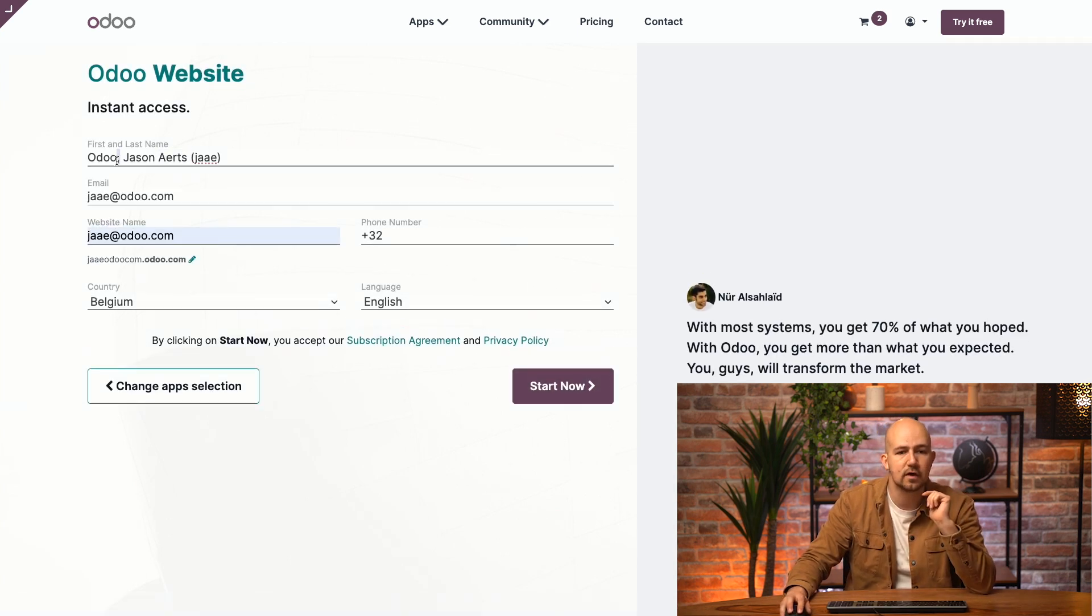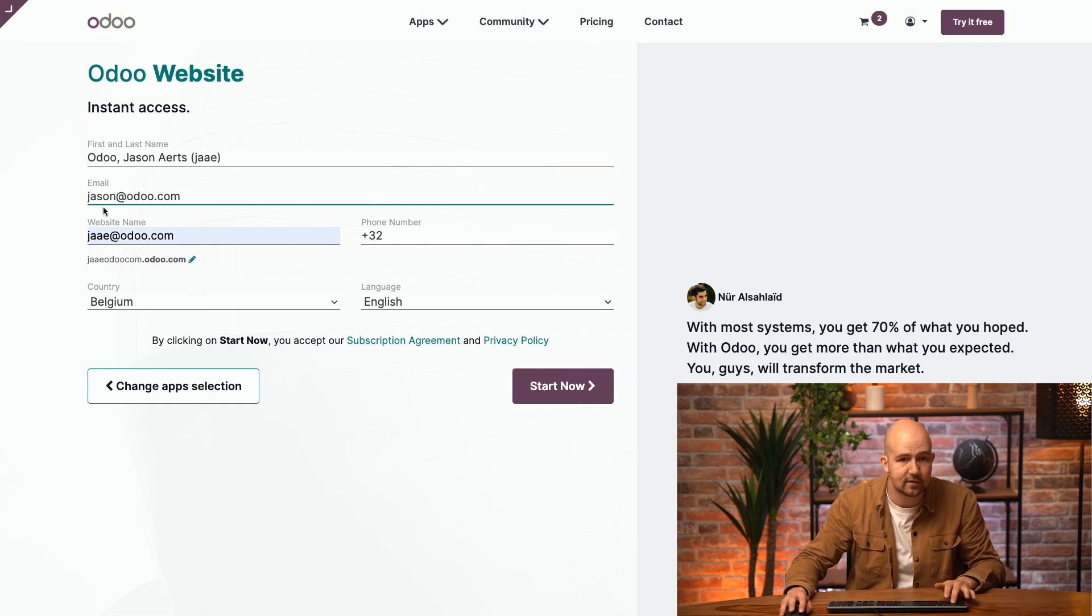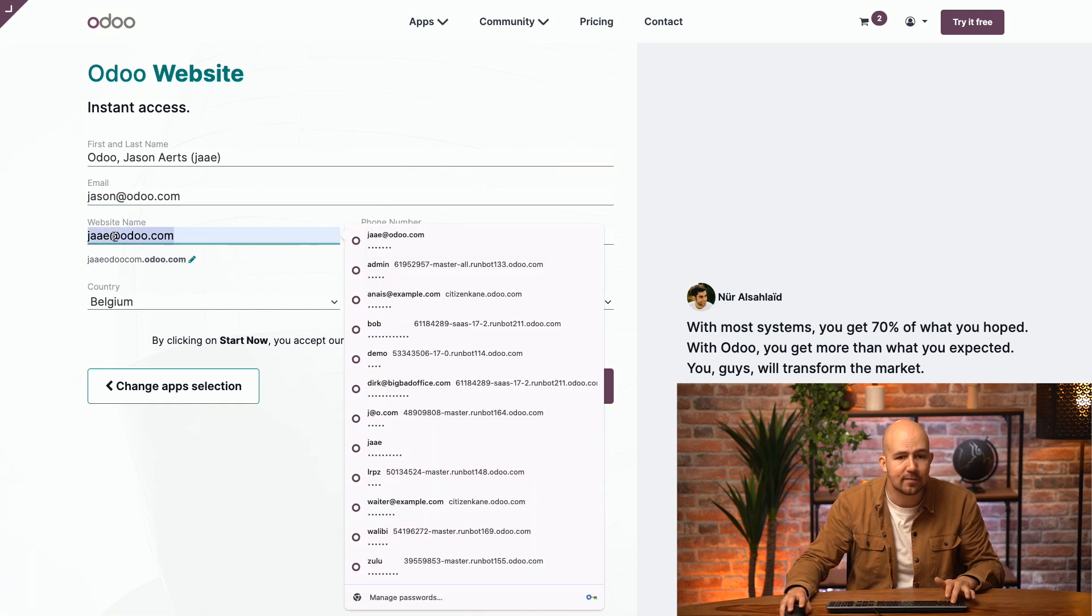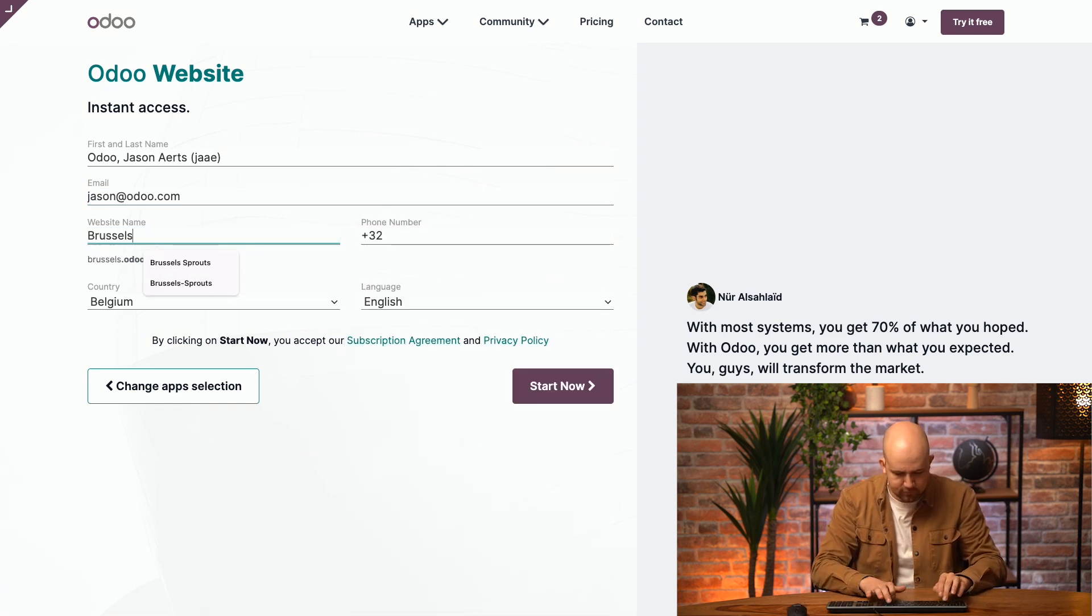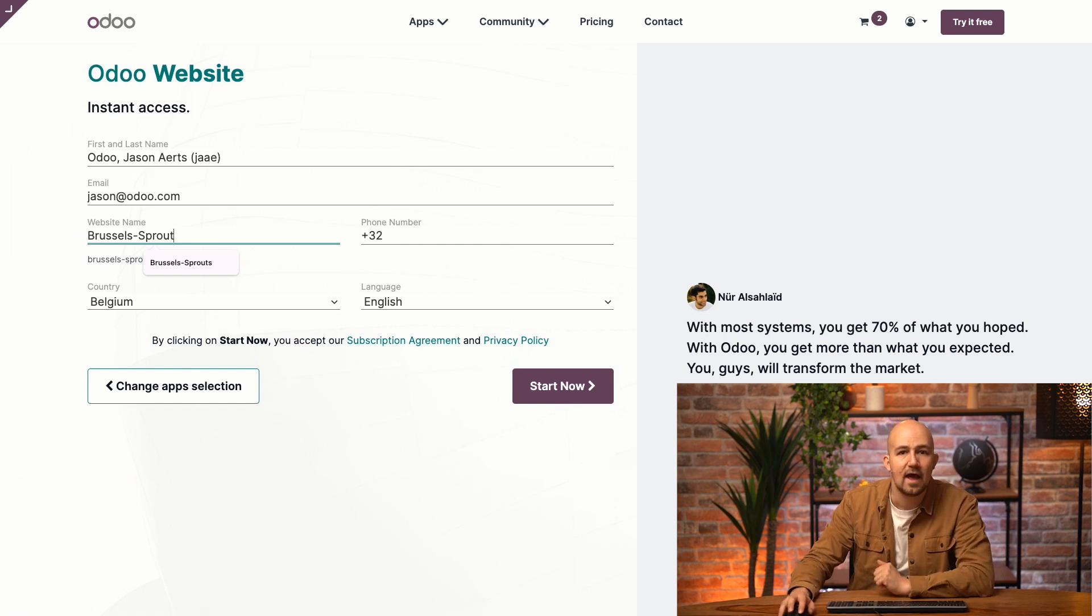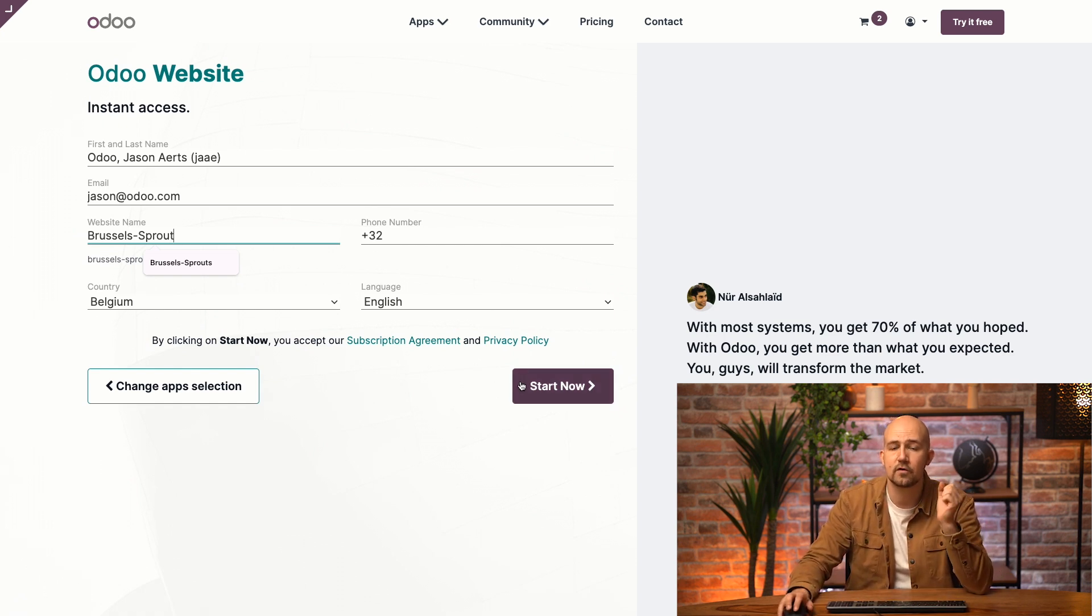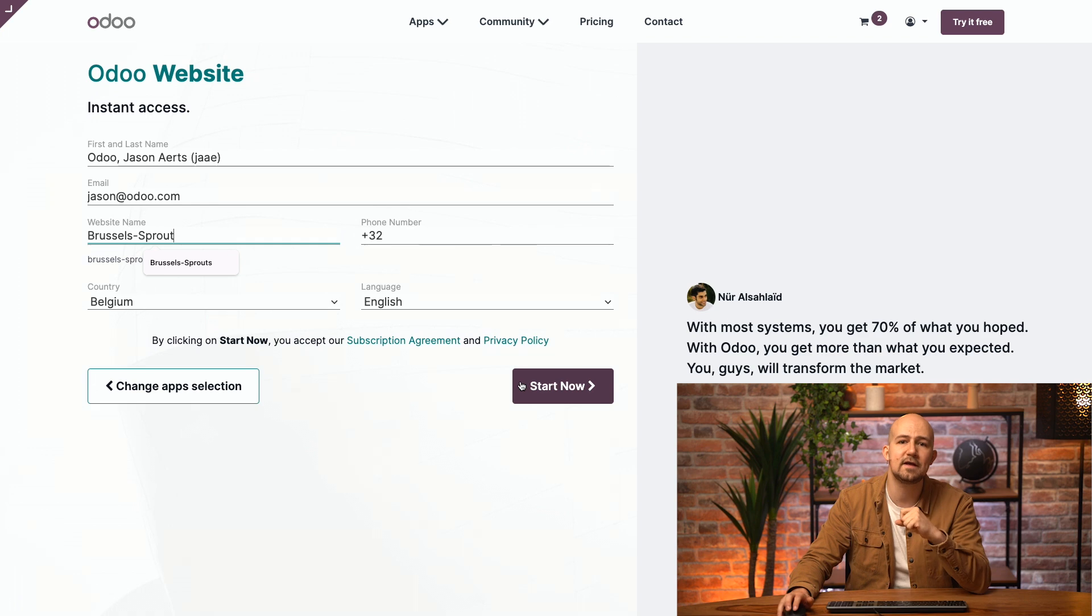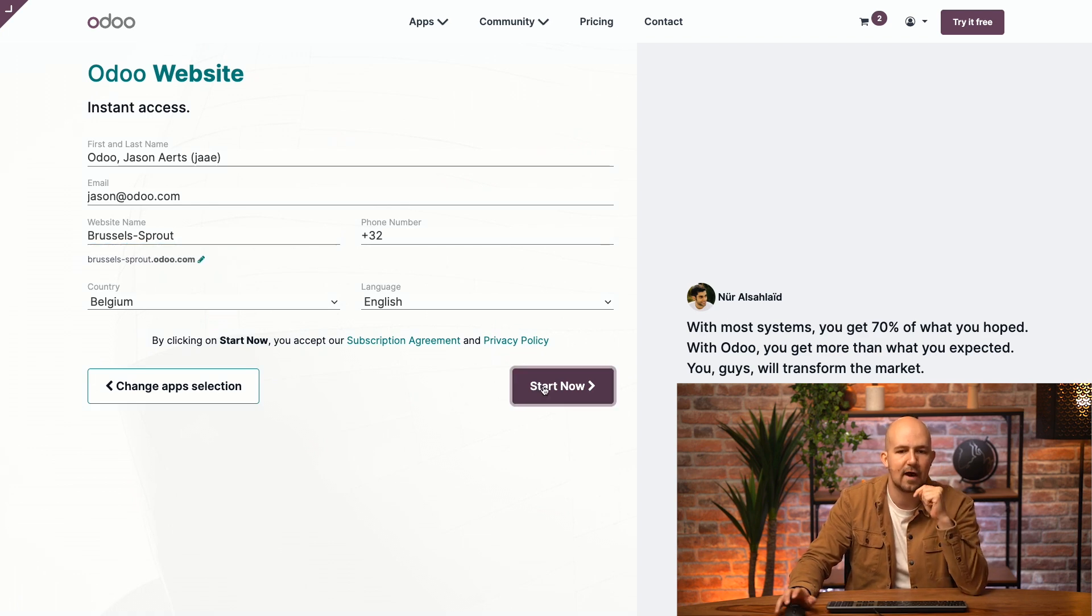And here we just have to fill in our info. My email address is jason@odoo.com and the website name will be Brussels Sprouts. And now I'm going to click on start now and the website configurator is going to launch and it's going to ask me a few easy questions to create the perfect website for me. Start now.